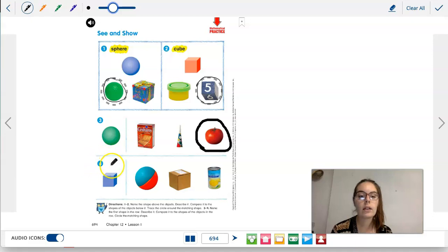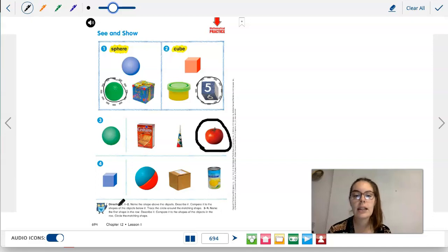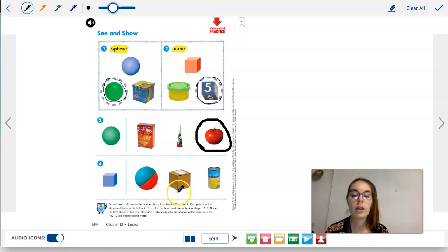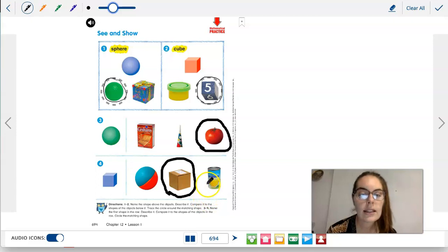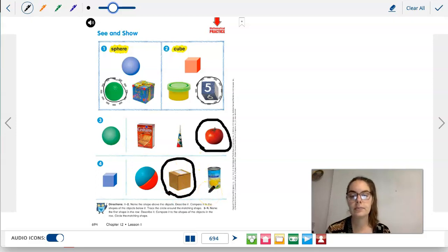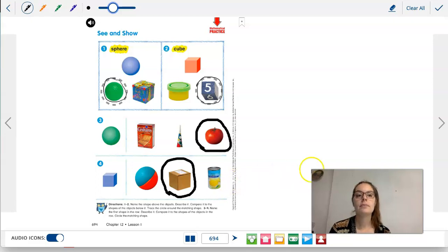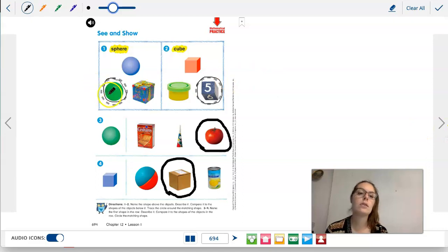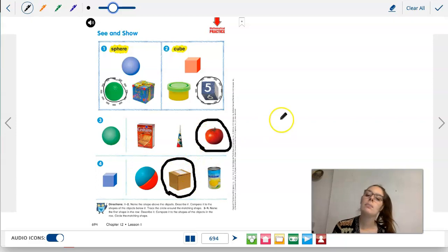Number four is a cube. That ball is not shaped like a cube, but this box is shaped like a cube — circle the box. That can of corn is not. So we circled this sphere, this cube, this tomato sphere, and this box cube. Now turn the page.